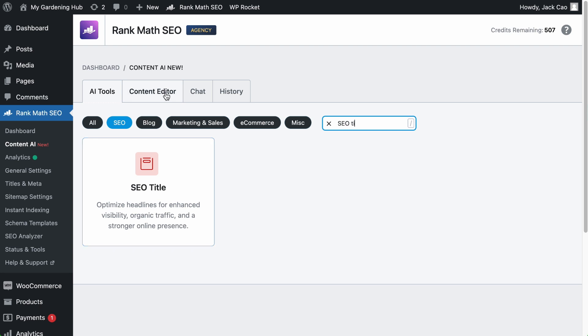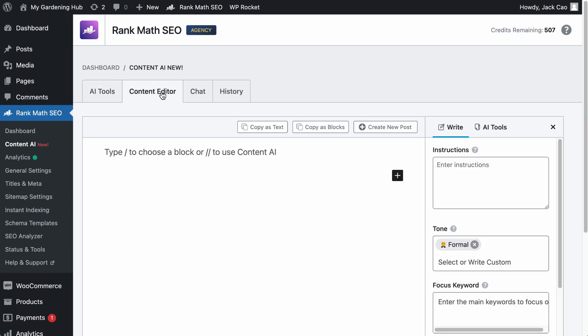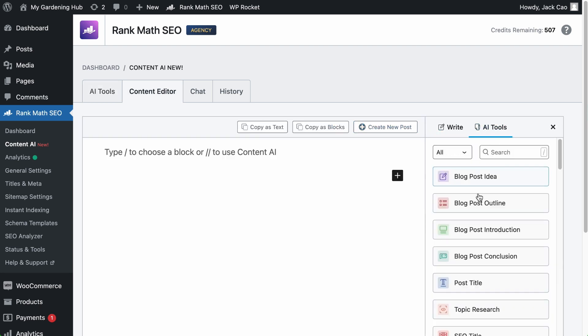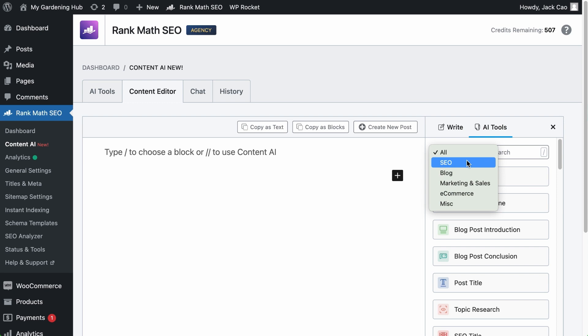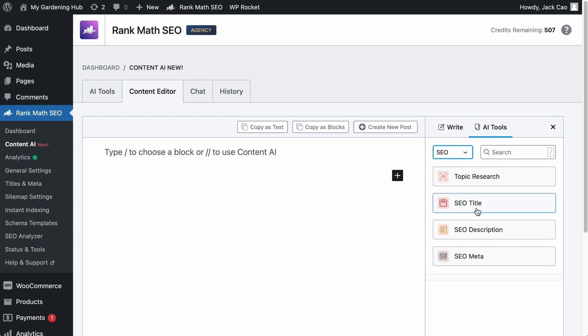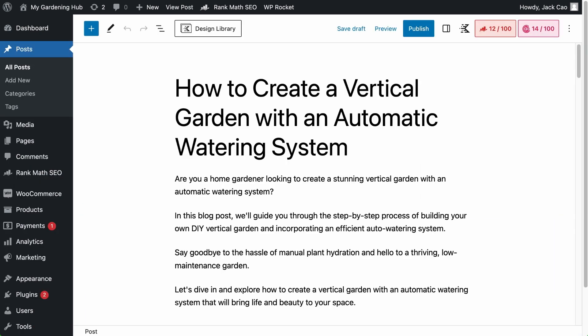If you are on our Content Editor, you can access our AI tools right here. Select the SEO category and you will see the SEO title tool. And if you are on the WordPress editor, you will see Content AI tab at the top right corner.